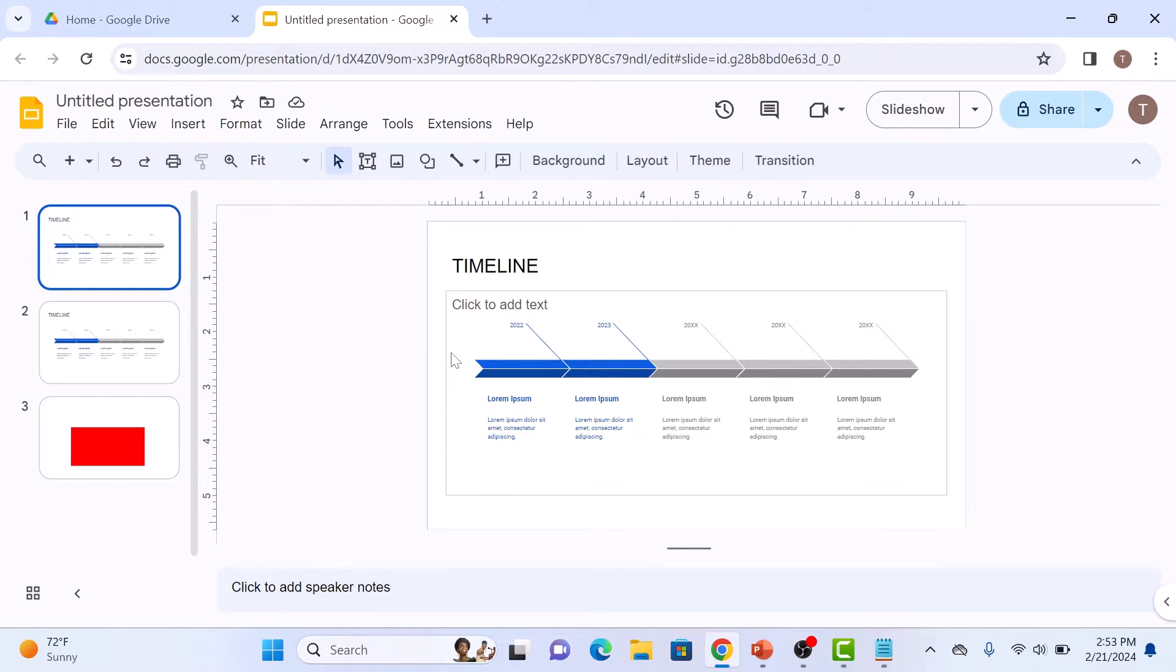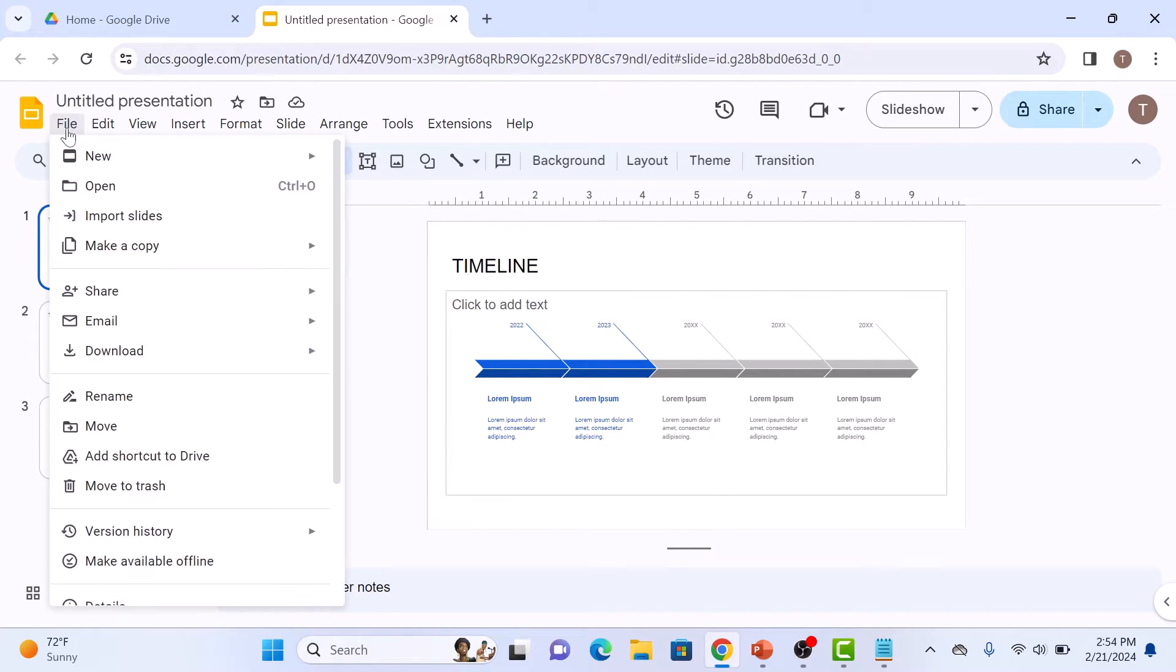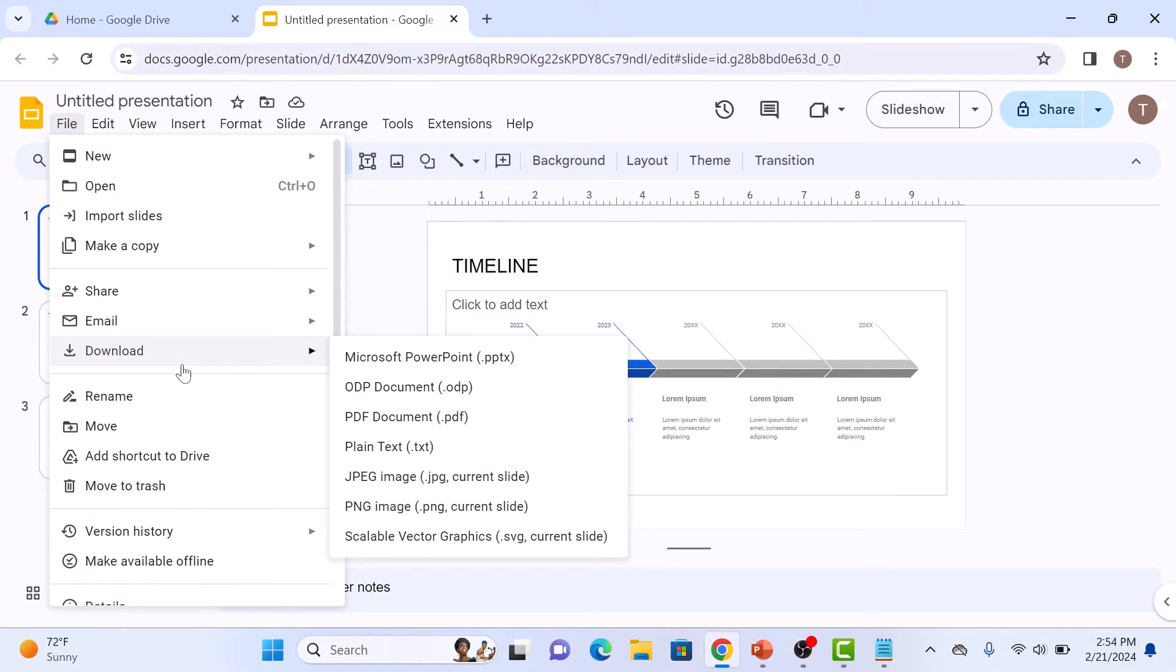With Google Slides presentation open, click on file in the main menu and then move your cursor to download and select Microsoft PowerPoint from the menu, which is typically PPTX. So click on it.